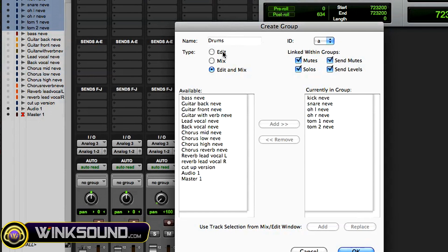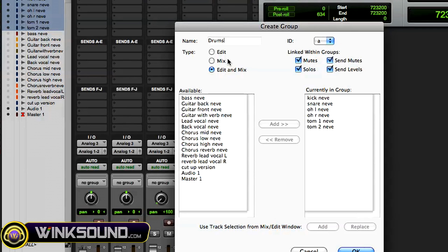Choose which type: edit, mix, or edit and mix, which basically affects whatever window you're working in, the edit or mix window. The ID, you could choose a letter. I'm gonna choose D to go with drums.